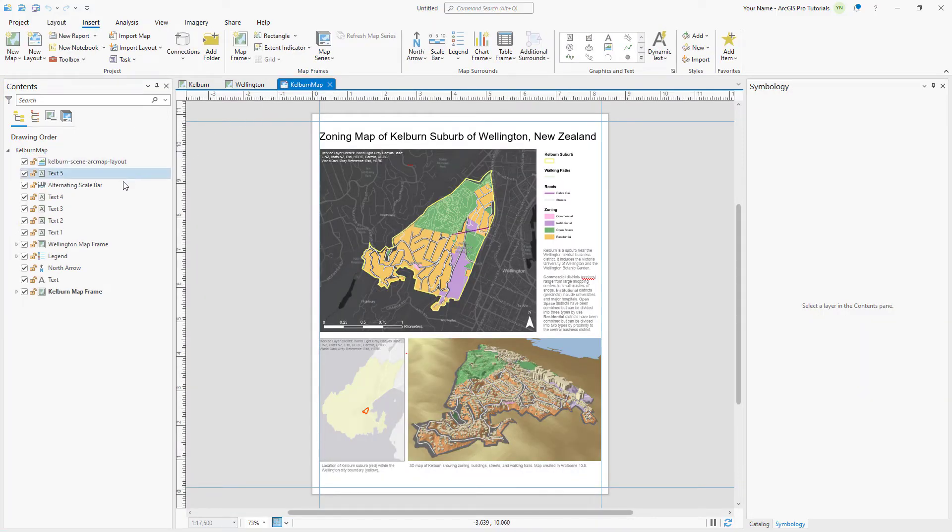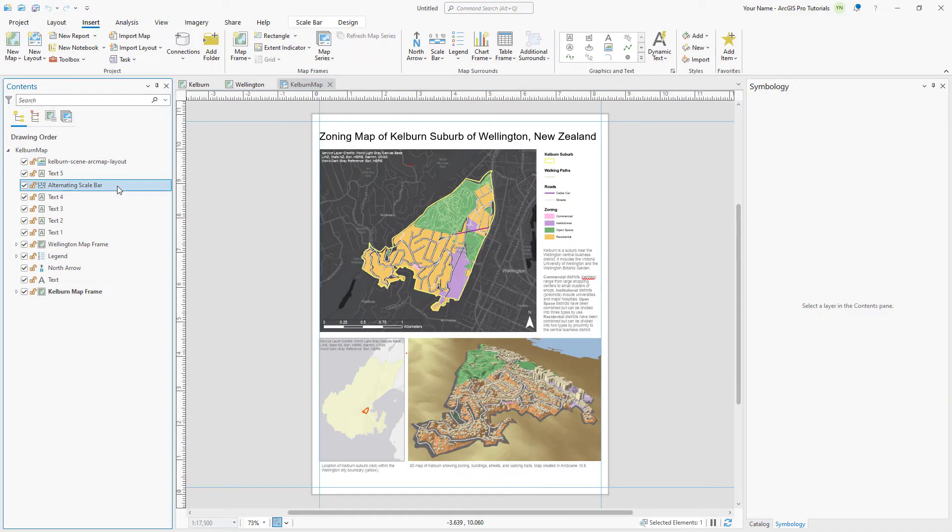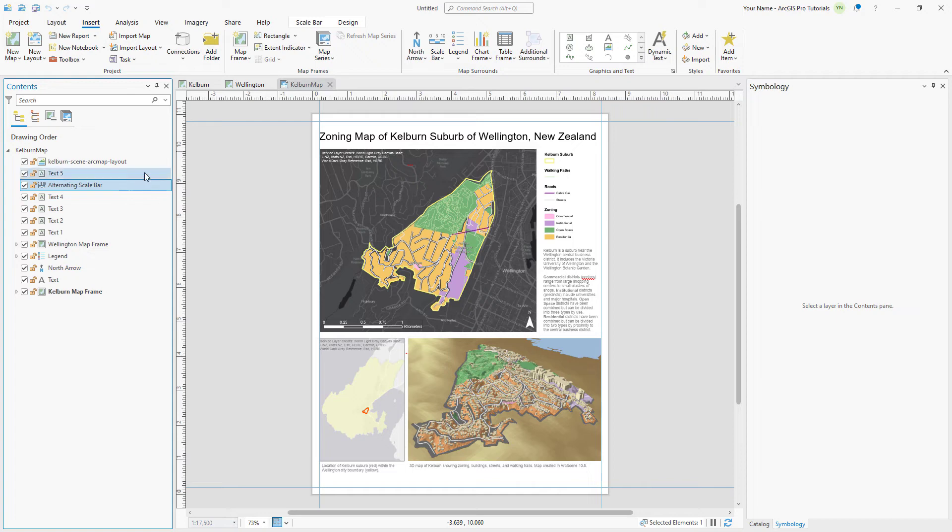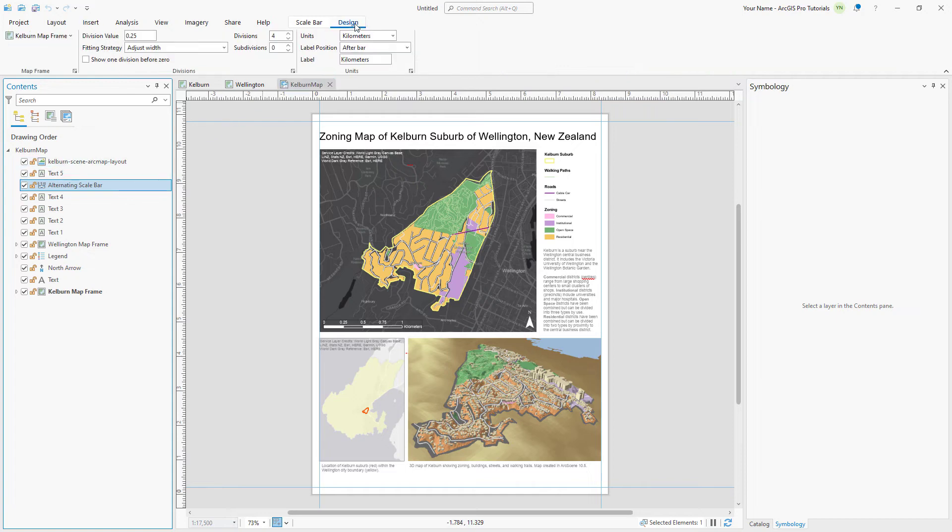In the Contents pane, click Alternating Scale bar. The item is selected in the Contents pane and on the layout. Click the Design tab. The Division value, Number of Divisions, and Units have been imported correctly from ArcMap.